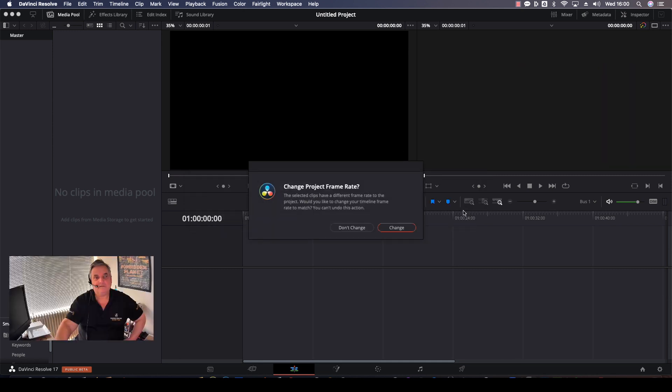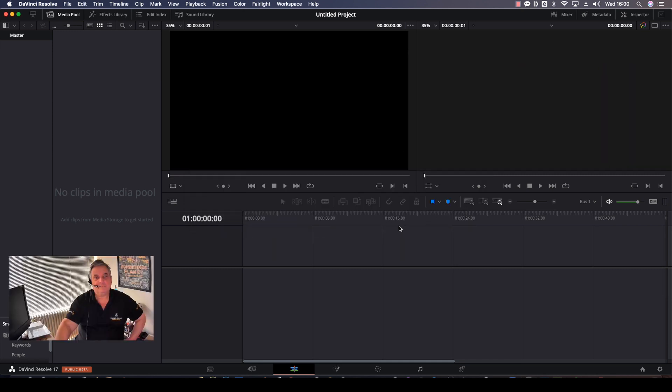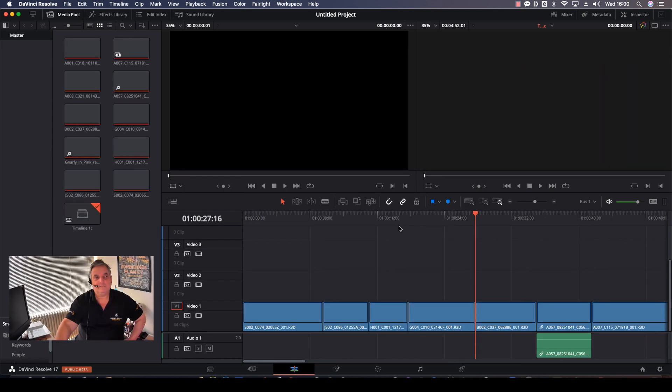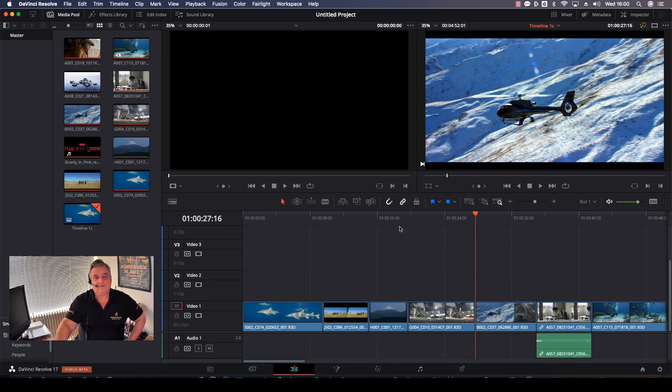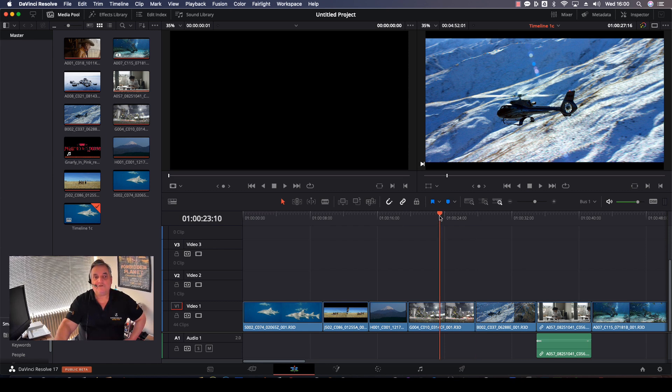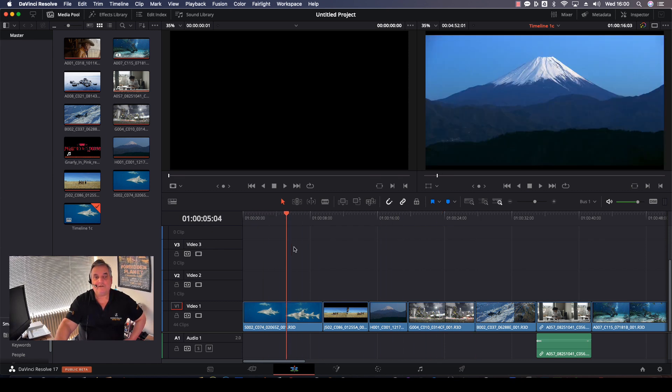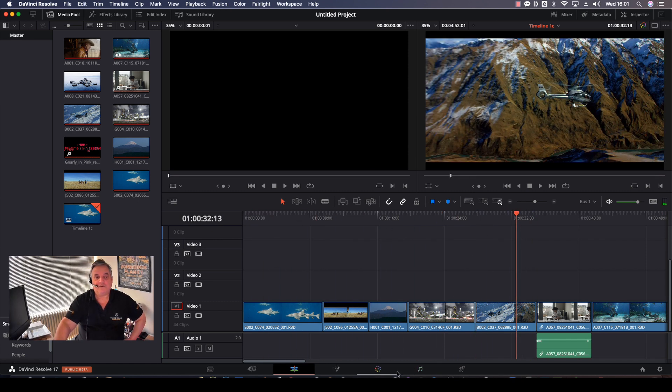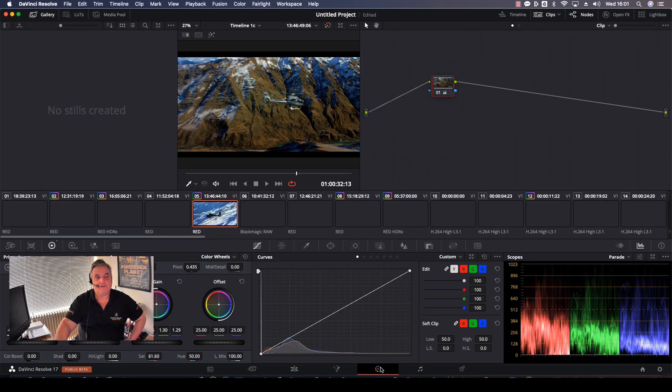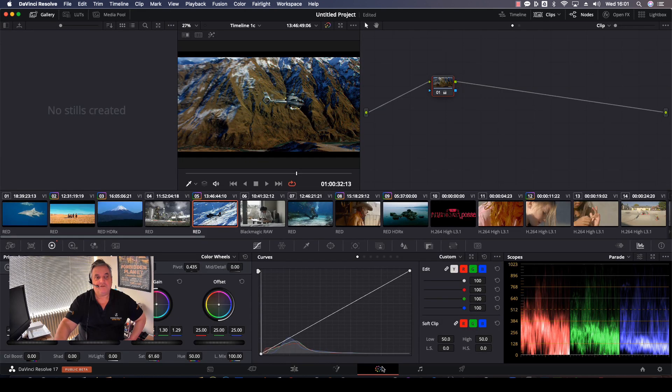And now as you can see, it automatically loaded the media that's associated with it, and I'm all set to go. I can come over to the color page and work here like so.